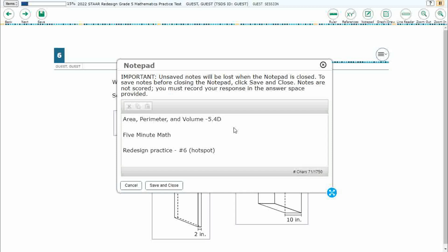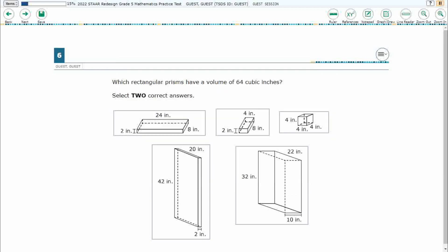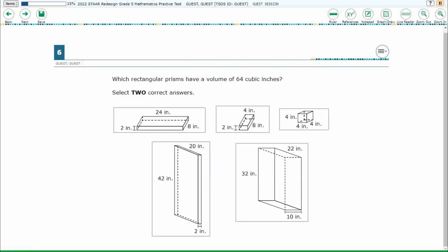Hello, and welcome to Five Minute Math. Today we are looking at the fifth grade concept of area, perimeter, and volume. This is standard 5.4D in the great state of Texas, and we are using item number six, which is a new item type called Hotspot off the Redesign Practice Online Star Test. Please go ahead and take a moment to pause the video, work this problem out on your own, unpause it, and we will look at our answers together.